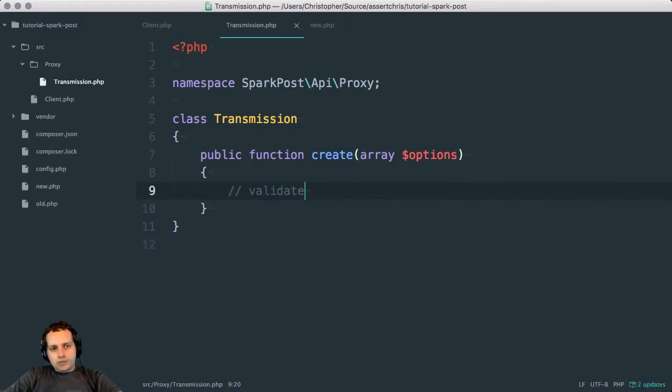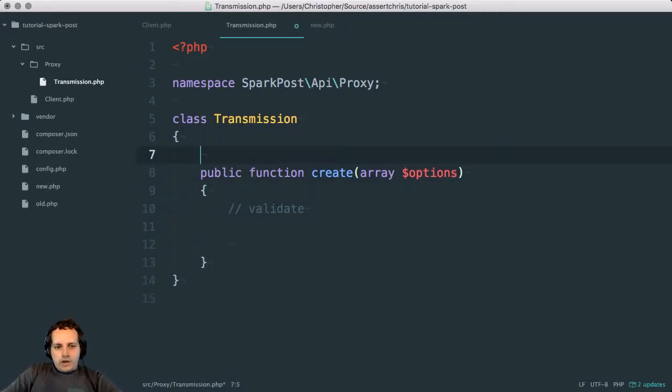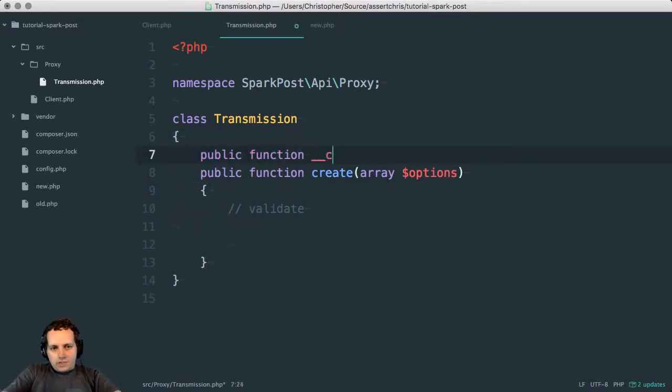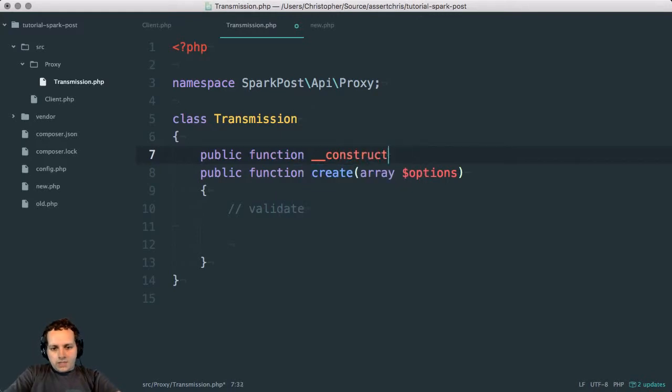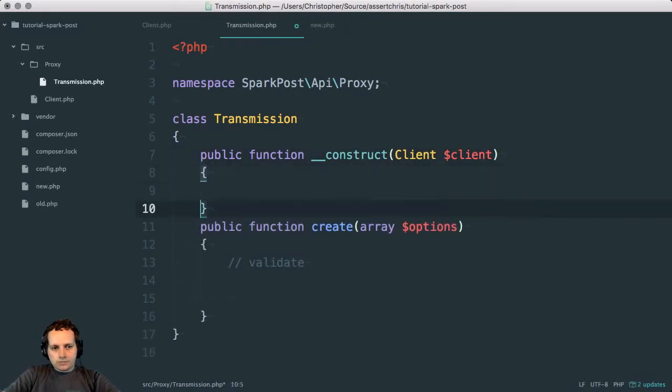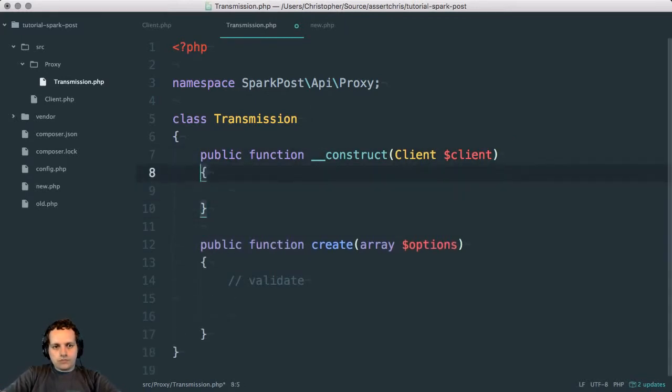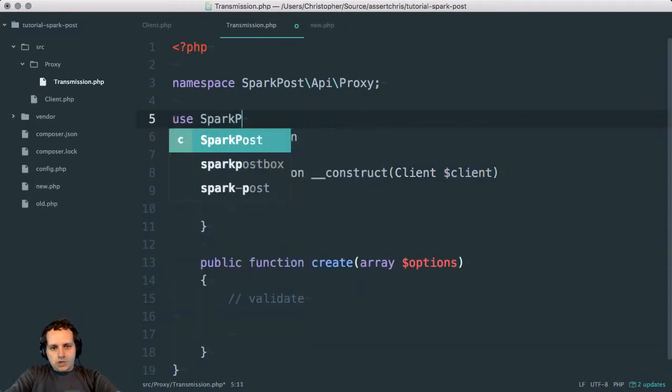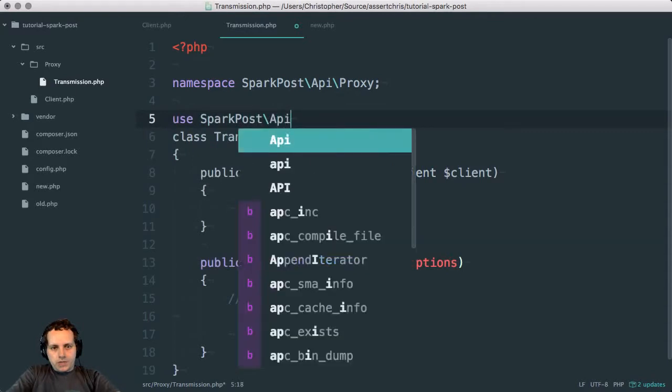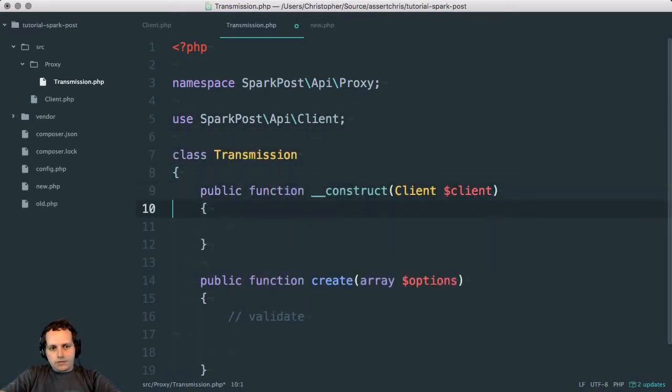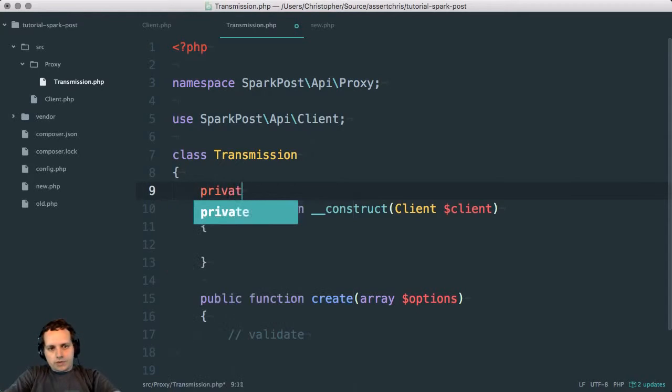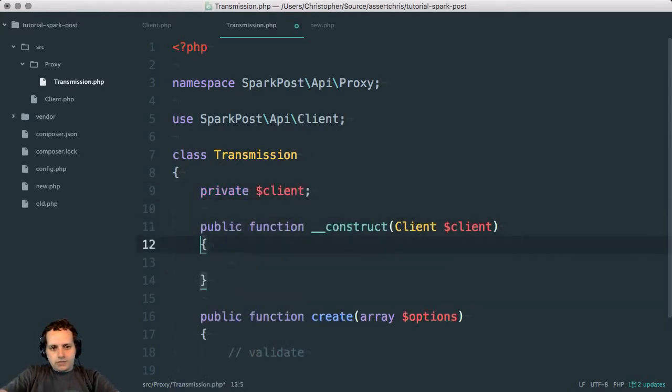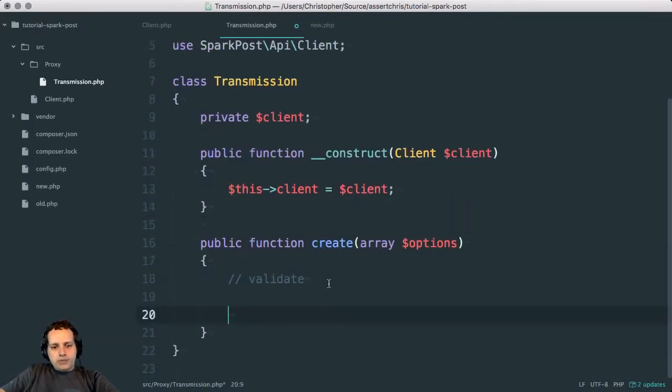And on here we can also have public function construct, and this can accept a client. So this would use SparkPost API client. Let's store it: private client, this client equals client. So create would validate the properties in options.